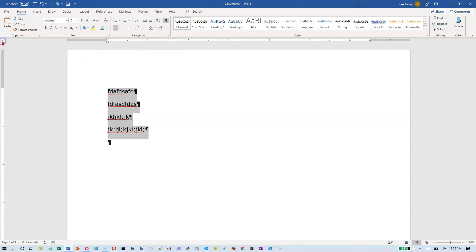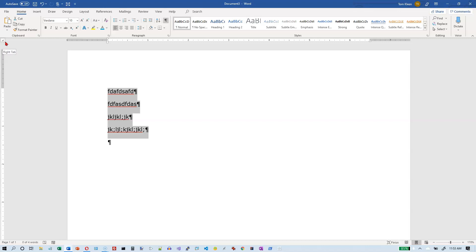If you click on it once, it changes to an upside down T. And if you pause the mouse again, your tooltip should tell you that's a center tab. If you click on it again, it will give you a kind of a backwards L, a little square corner there. And it tells you that's a right tab stop.